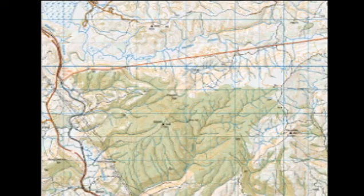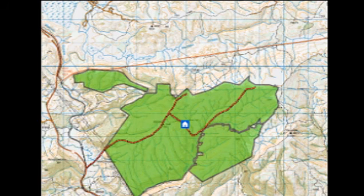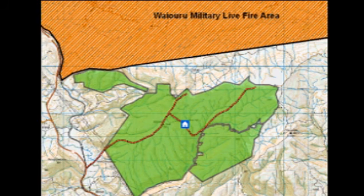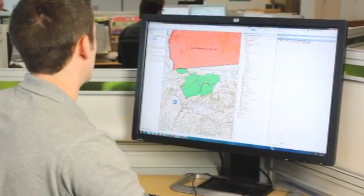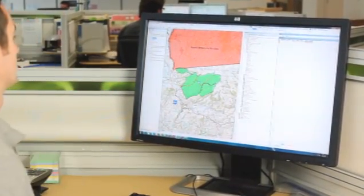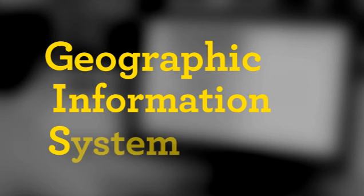In order to manage all of this, we need to understand what land we manage, what is happening there and what is happening nearby. All of this information, which informs our decision making and guides our day-to-day work, is spatial information, and the way we collect, store and analyse it is with a GIS, or geographic information system.